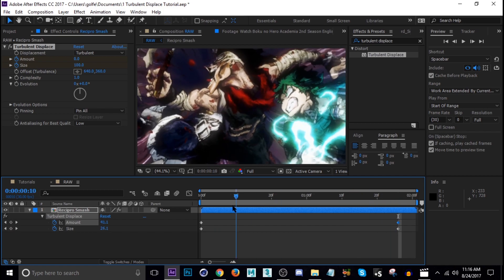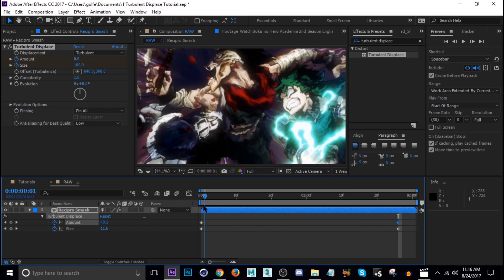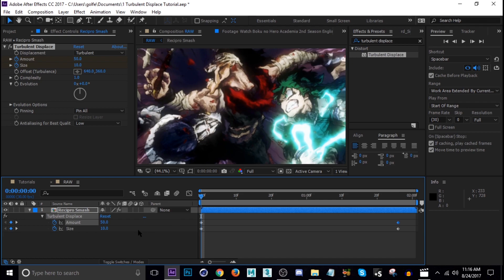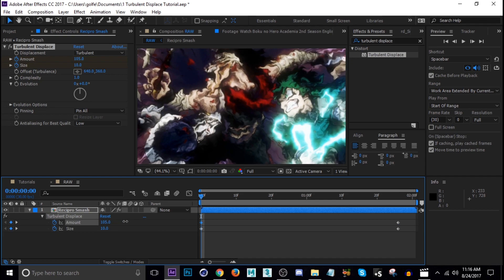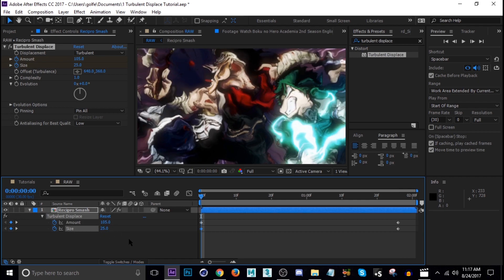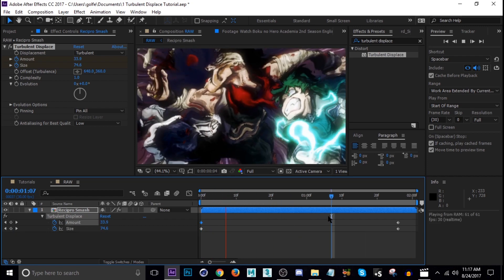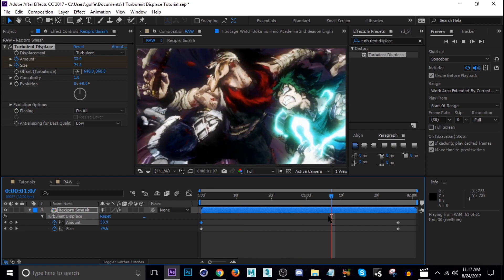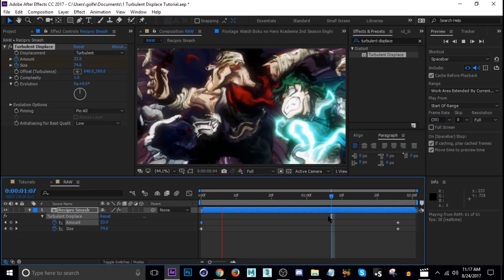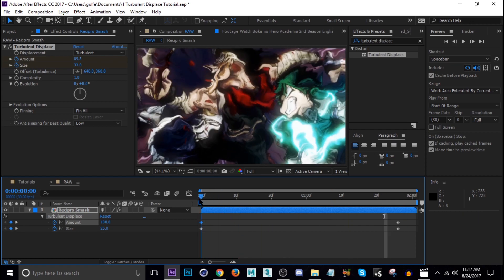We can adjust these numbers to get the desired effects. Maybe we'll change the amount higher and the size a little higher as well. Let's do the size like 25, the amount starting at 100 and see what that looks like.